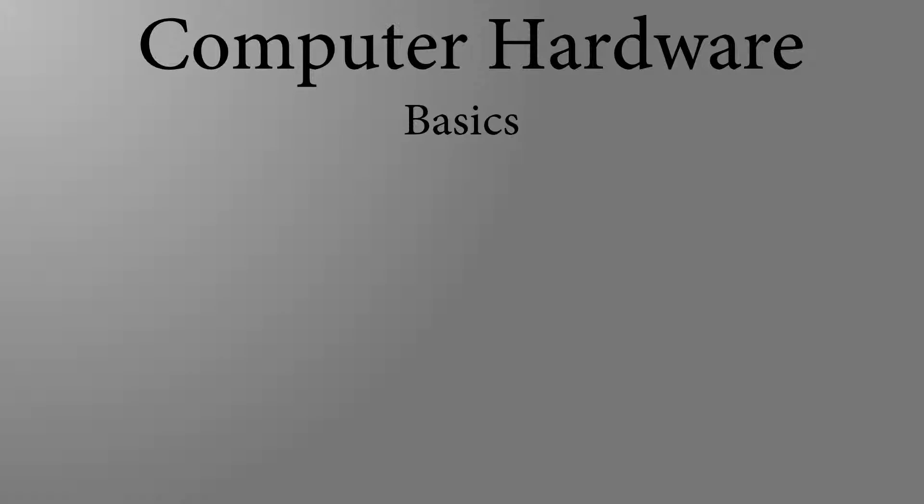Welcome to the first video of computer hardware series. This video is not intensified by the hardware but of the way a PC works.